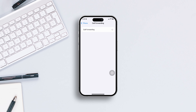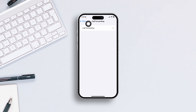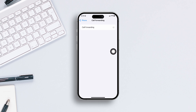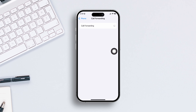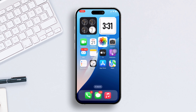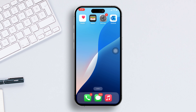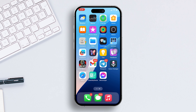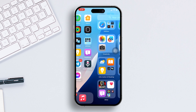Is the call forwarding feature not working on your iPhone? Well, no need to worry. In this video, I'll show you some simple solutions to fix the issue once and for all. So without wasting any time, let's jump right into the solutions.